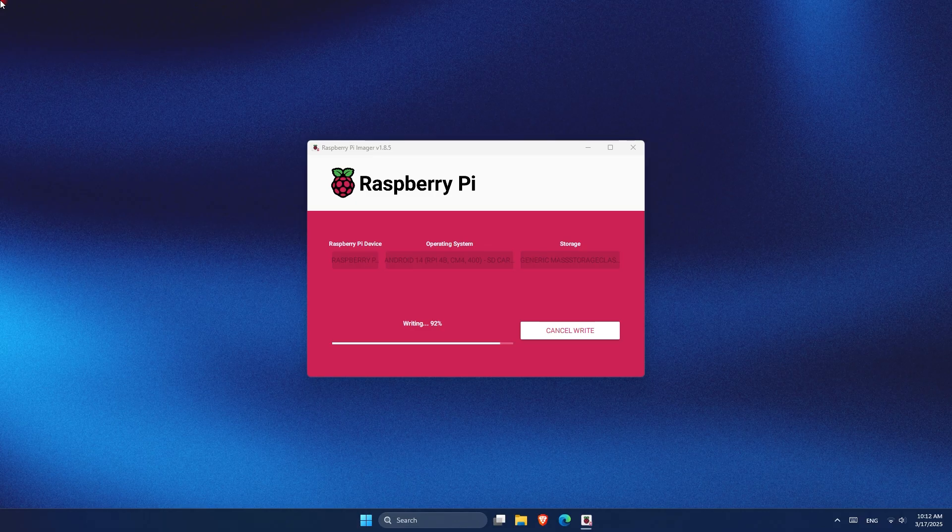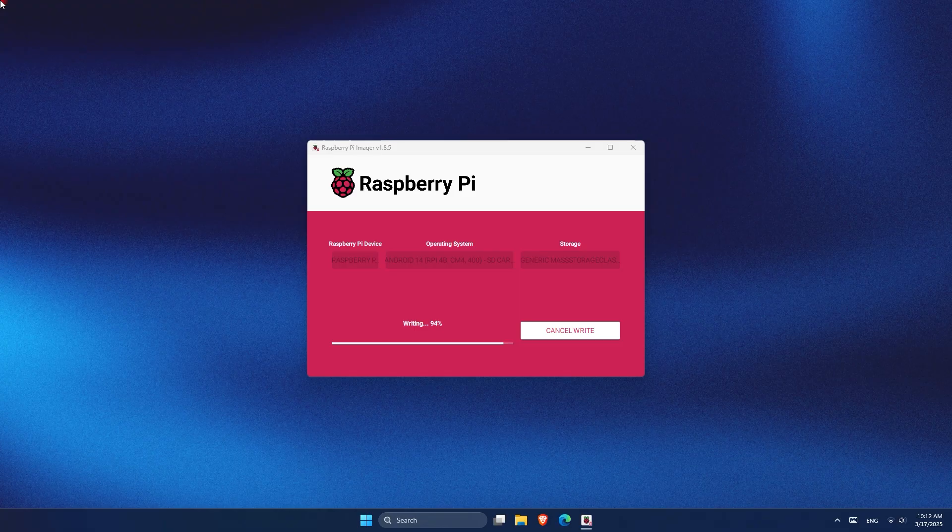While I was waiting for Raspberry Pi Imager to write the OS, I noticed that Emteria offers a free starter plan. To get started, I had to sign up, so I went to their website, created a free account, and signed up for the starter plan. It was pretty simple, and it didn't take much time.